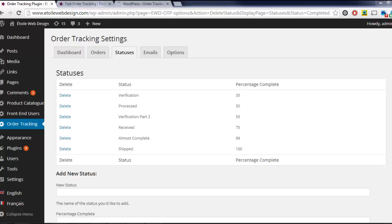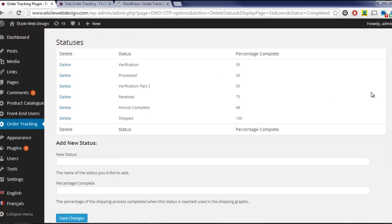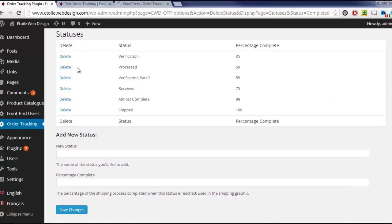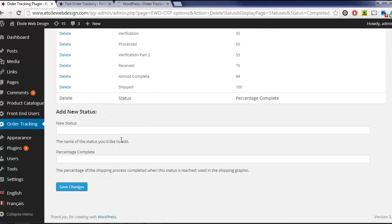After installing order tracking, the place to get started is the Statuses tab. On this tab, you can delete a status or add a new one to suit your company's shipping process.